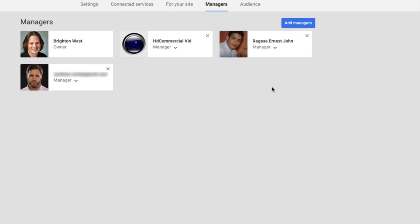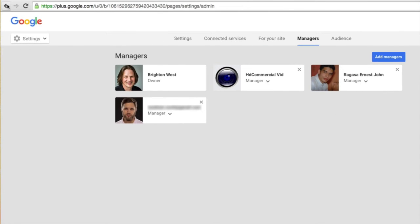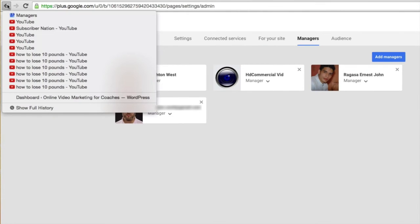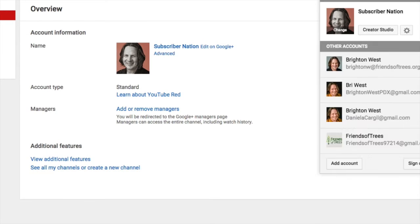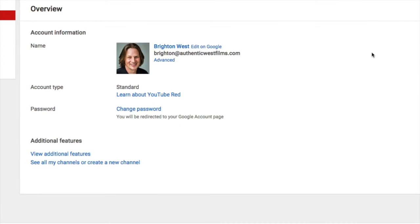I mentioned I'd show you what happens if you're using a Google Plus profile. Let's go back to YouTube and choose this account — which is actually a Google Plus profile. Down here, instead of managers, you'll see that it shows you can change your password. You can also check out videos on how to switch from a Google Plus profile to a Google Plus page.